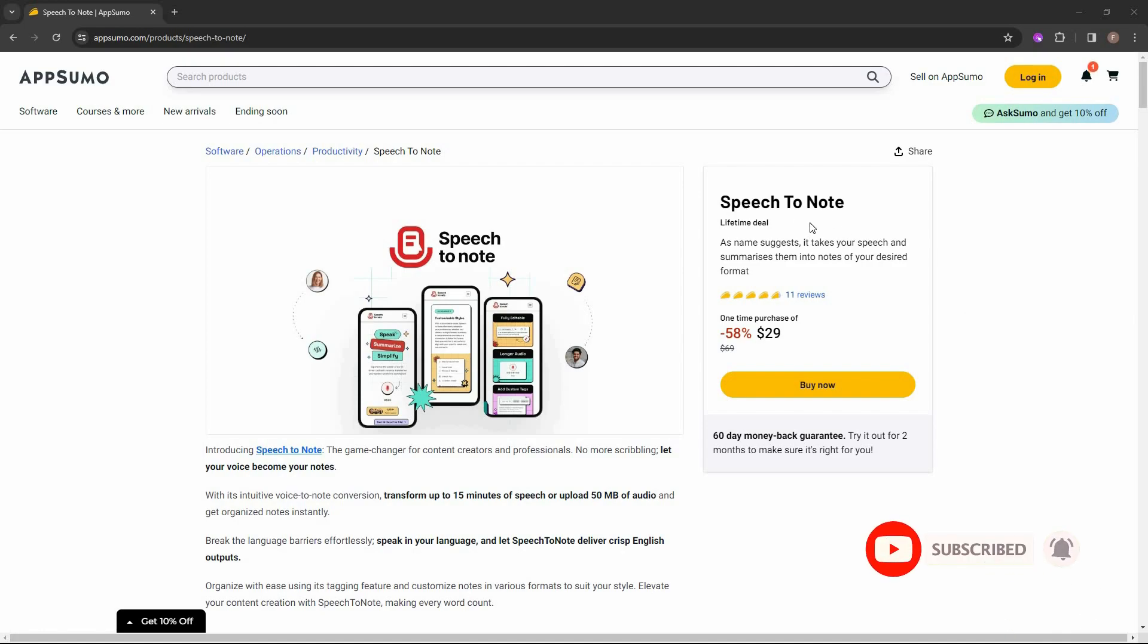I am back with another review and today I am going to review Speech to Note. So as the name suggests, Speech to Note is a software that converts your speech into note. Apart from that note, you can also get summary of your speech. And another great feature of this tool is that you will even get the transcript which means you can get subtitle of your speech. And there are even more features such as download as mp3. You can download your speech as mp3 file.